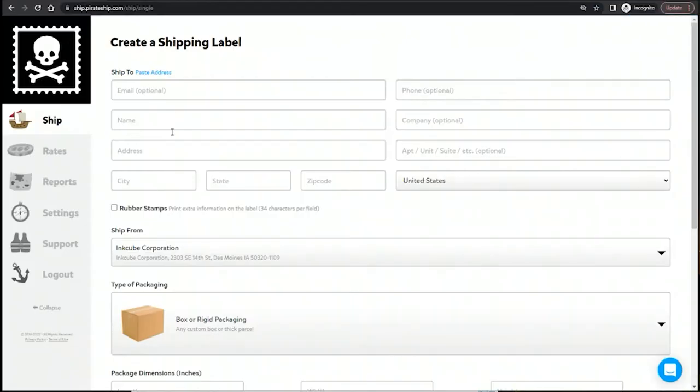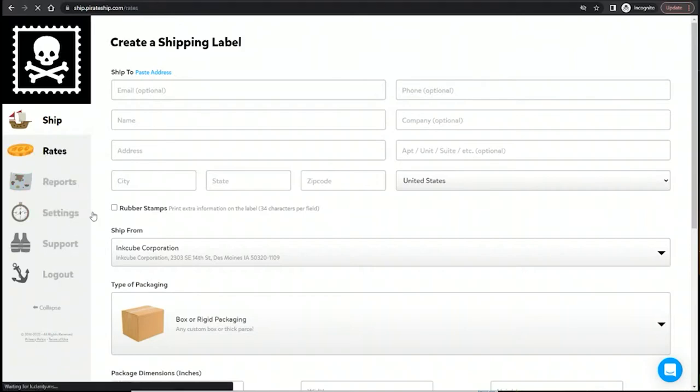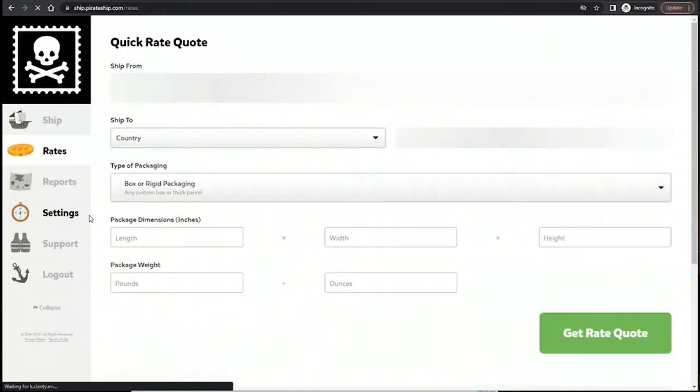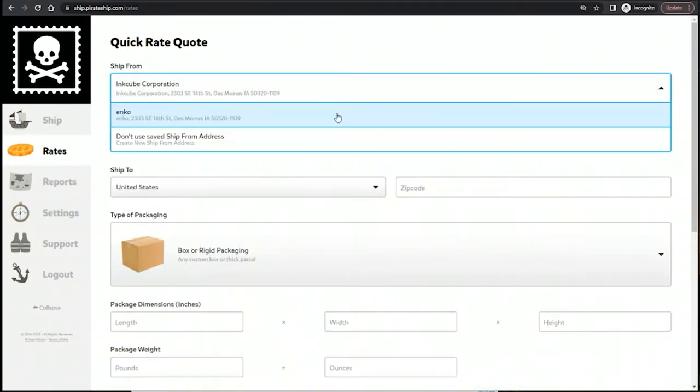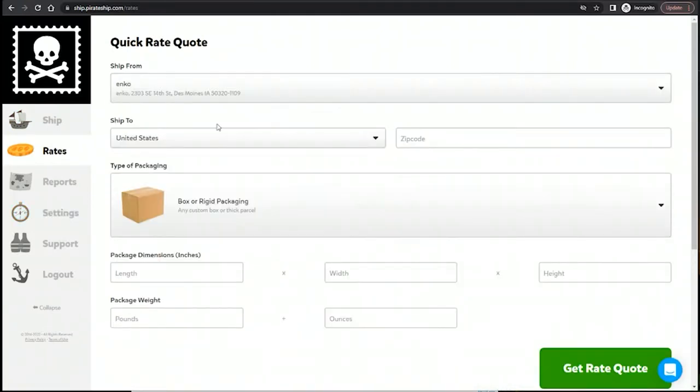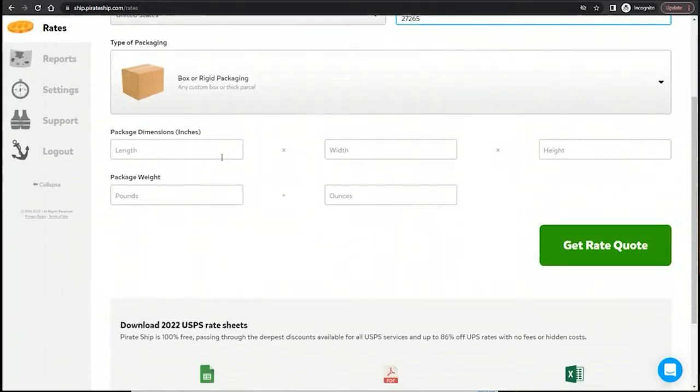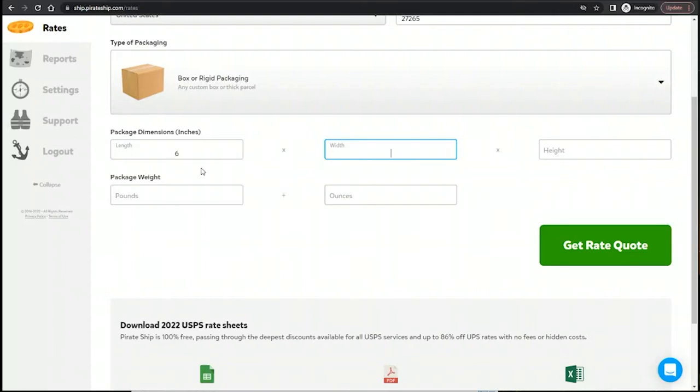Alright, we'll go back to Pirate Ship. The next thing I really like is that you can quickly see rates. You don't have to enter the full details on the package. You just select your address you're shipping from, zip code. And this is similar to what you would see on FedEx.com. It's not original, but it is useful, especially if it's in the software that you're already using.